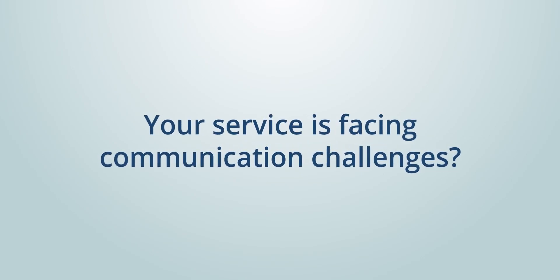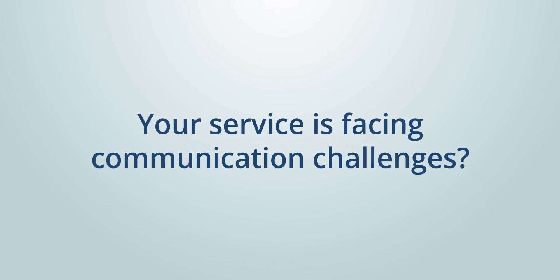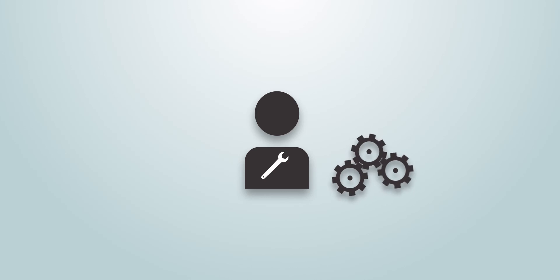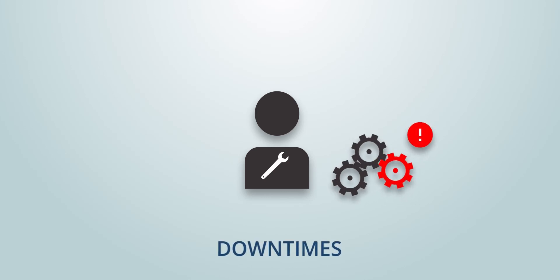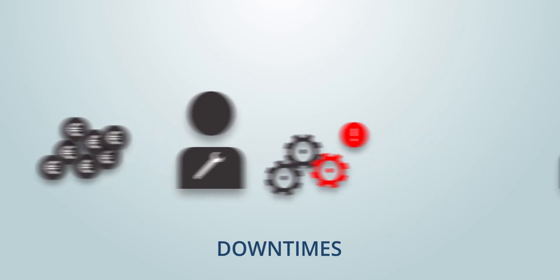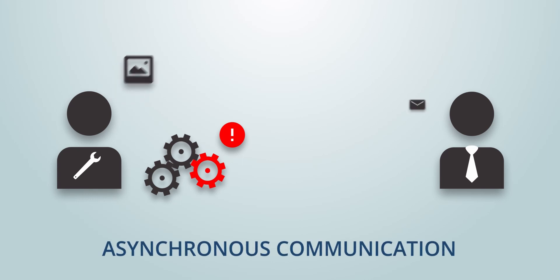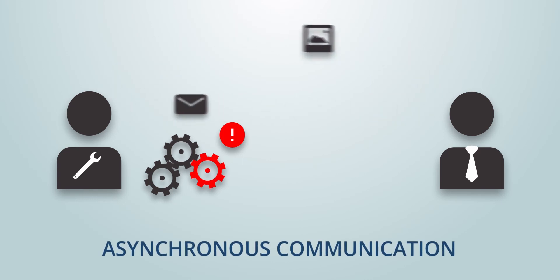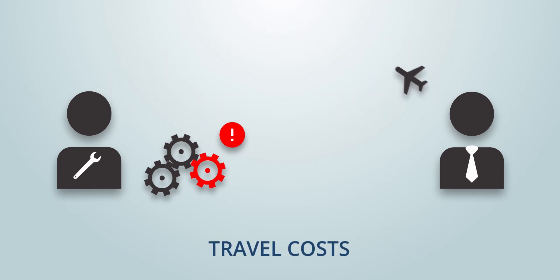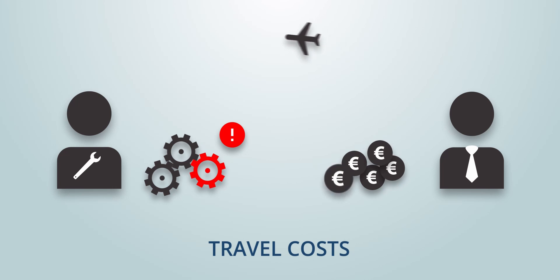Your service is facing communication challenges. Would it be possible to avoid downtimes by a more advanced knowledge transfer? Are problems discussed by mail and prevent a fast problem-solving process? Does an expert have to travel to solve a problem?